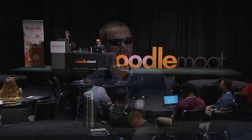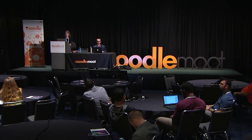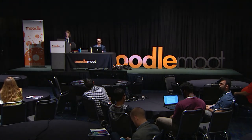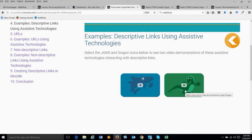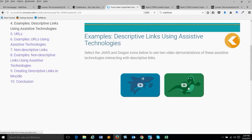Let's show you a couple of the videos. I'm going to go to Descriptive Links, Chapter 4. We took the JAWS icon from the company and made a Dragon icon. We are demonstrating both how descriptive links work with a screen reader and with a speech-to-text software program.